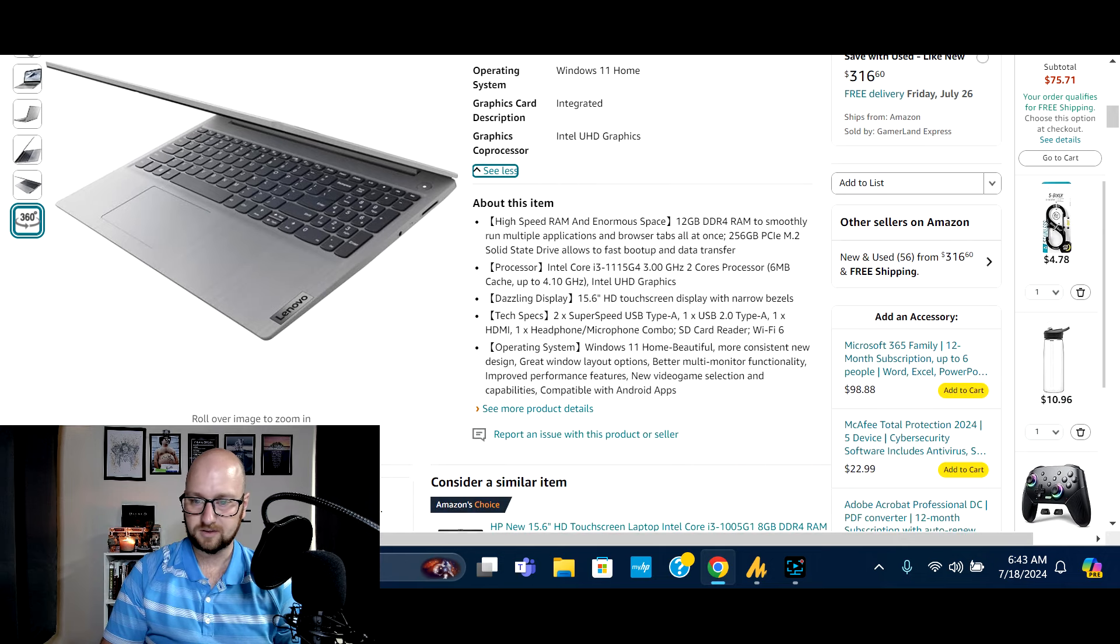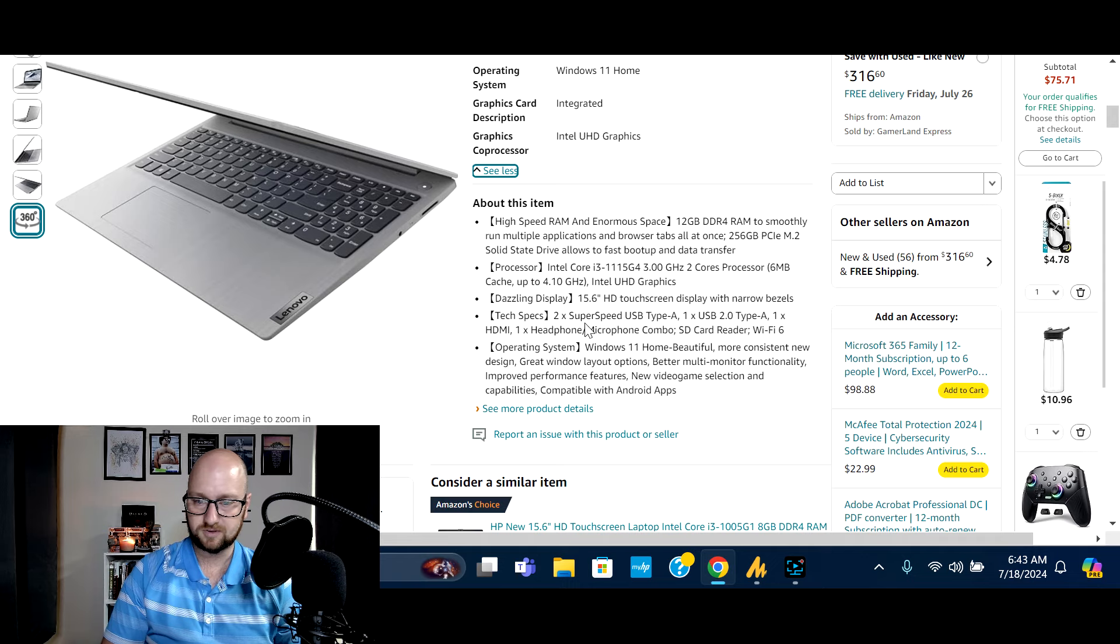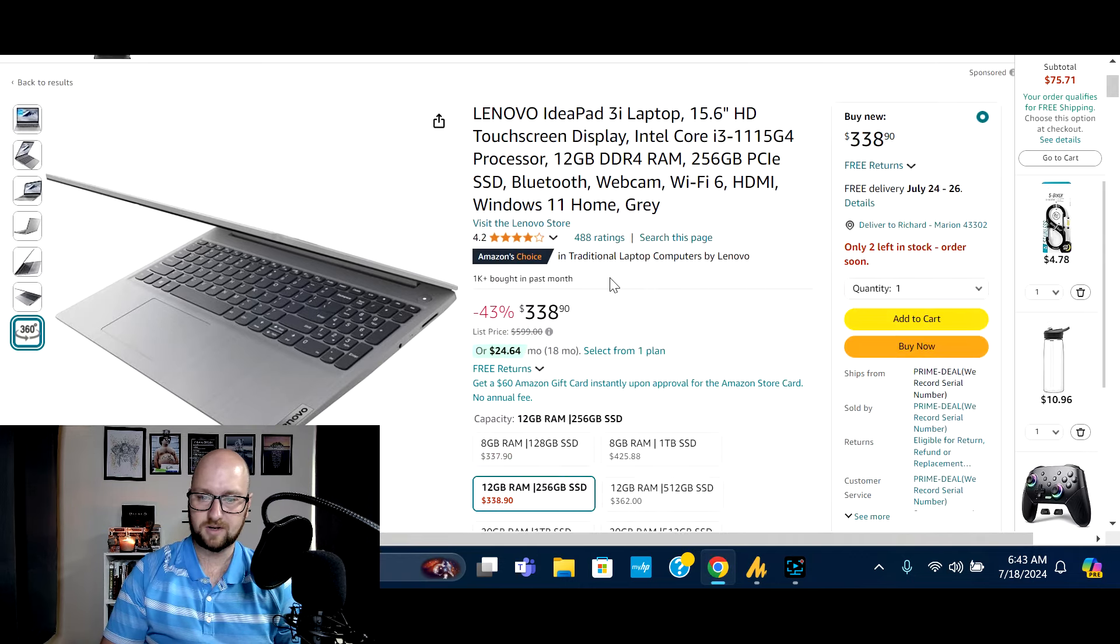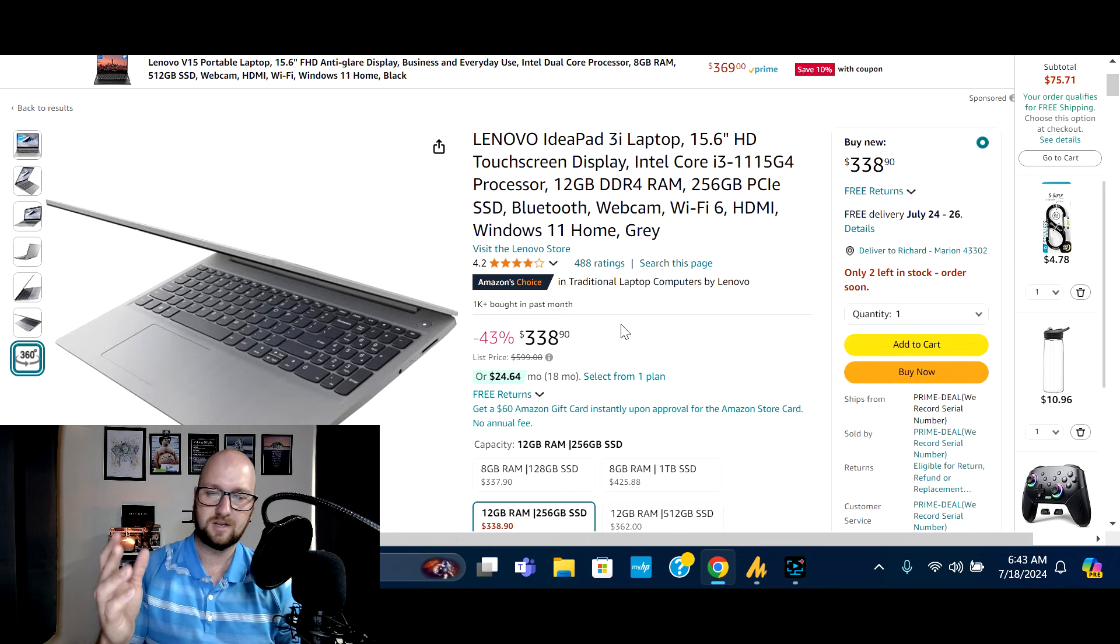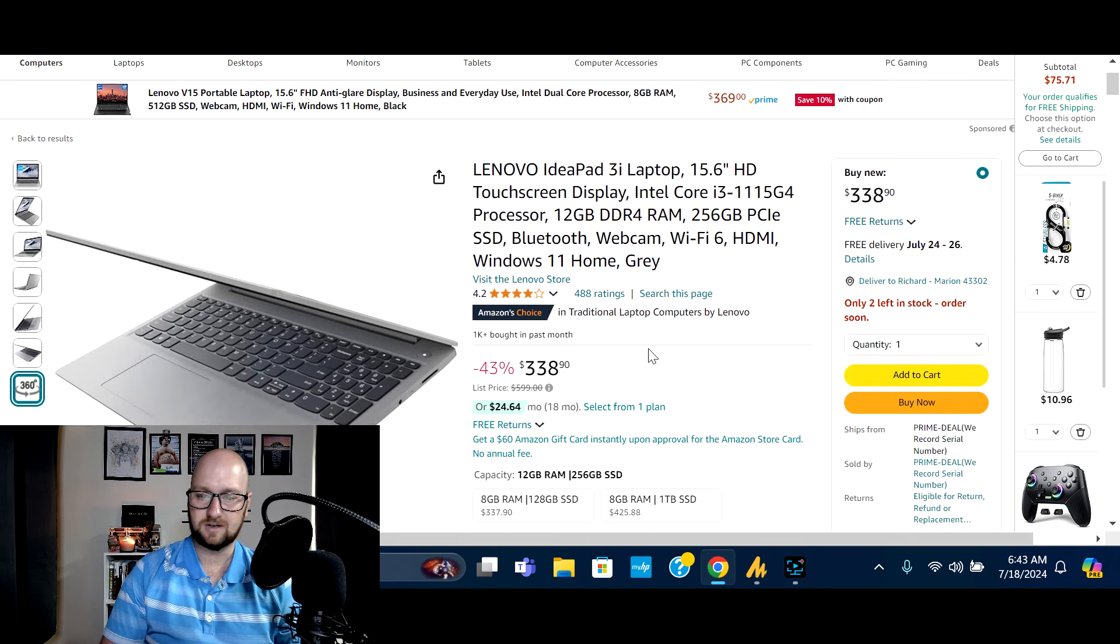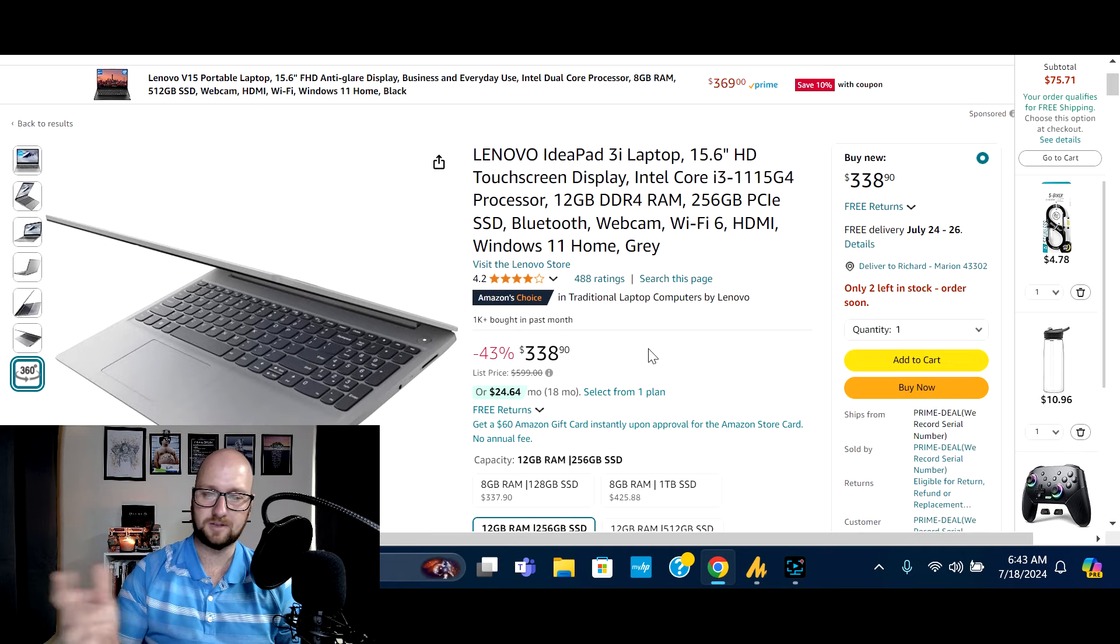And yeah, Intel Core i3 up to three gigahertz. 15.6 inch touchscreen. Again, so this, this deal right now, normally $599, save 43% off to $338 right on Amazon. Again, limited time deal. Make sure you check it out.